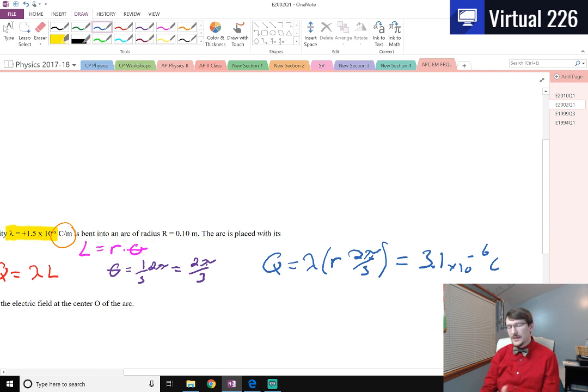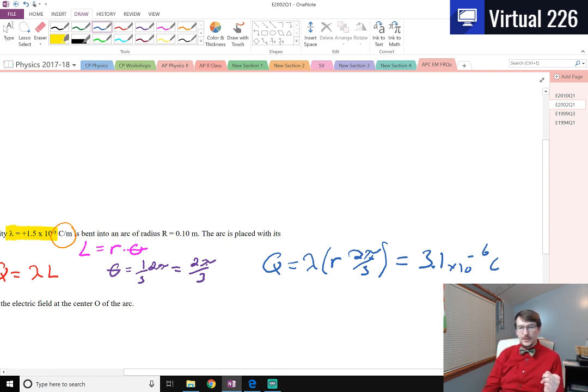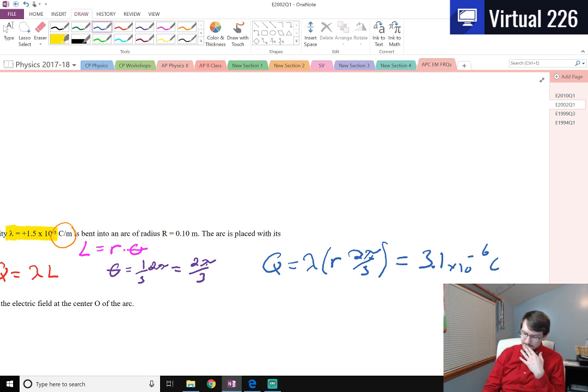That makes sense — coulombs is a unit of charge, so we get that there.